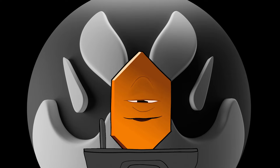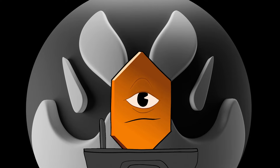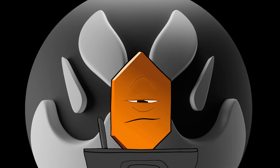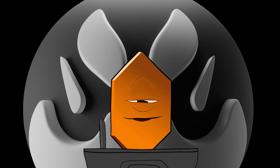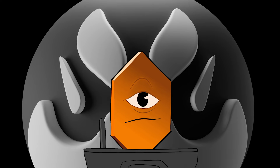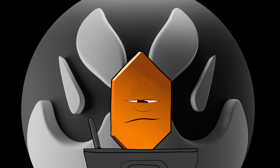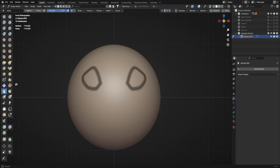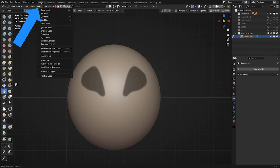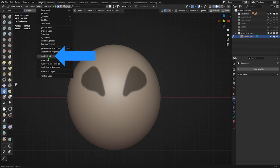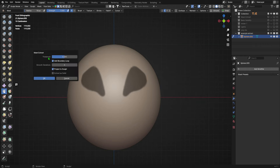This has tons of applications, but probably the single best use case is when you're sculpting and want to do a mask extraction. Let's say I want to add some ornaments to the sphere. I'll draw my mask in the shape that I want, then go to Mask > Mask Extract, and uncheck Extract as Solid.